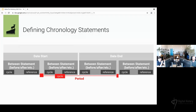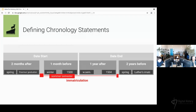All four date-statement elements can be relational, allowing a high level of granularity. As an example, consider a moment of matriculation: you could say this matriculation happened at a summer semester, two months after the spring — two months after Erasmus's graduation — one month before the winter of 1500. Then it ended one year after the winter semester of 1504 and two years before the spring of Luther's matriculation. Based on limited knowledge, you can construct a complete date statement by relying on relational elements.